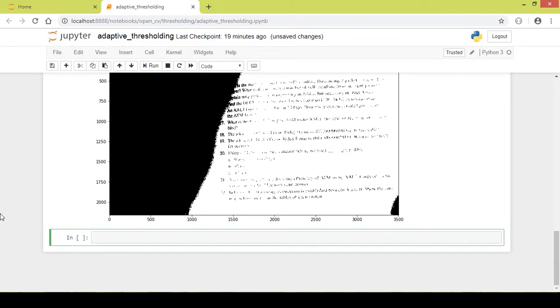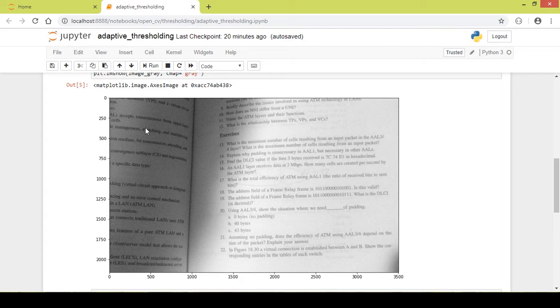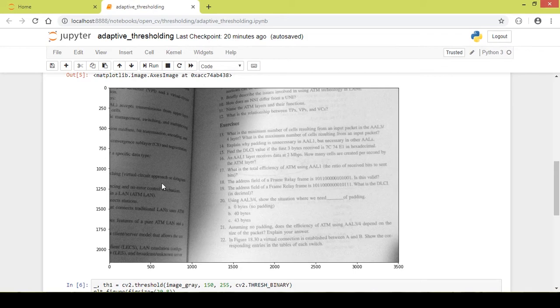There are two types of adaptive thresholding: adaptive mean and adaptive Gaussian. Adaptive mean takes the mean of the pixels in a particular area and derives a threshold from it. Adaptive Gaussian takes the weighted sum of the pixels in that particular area and derives a threshold from it. That is the difference between the two methods.